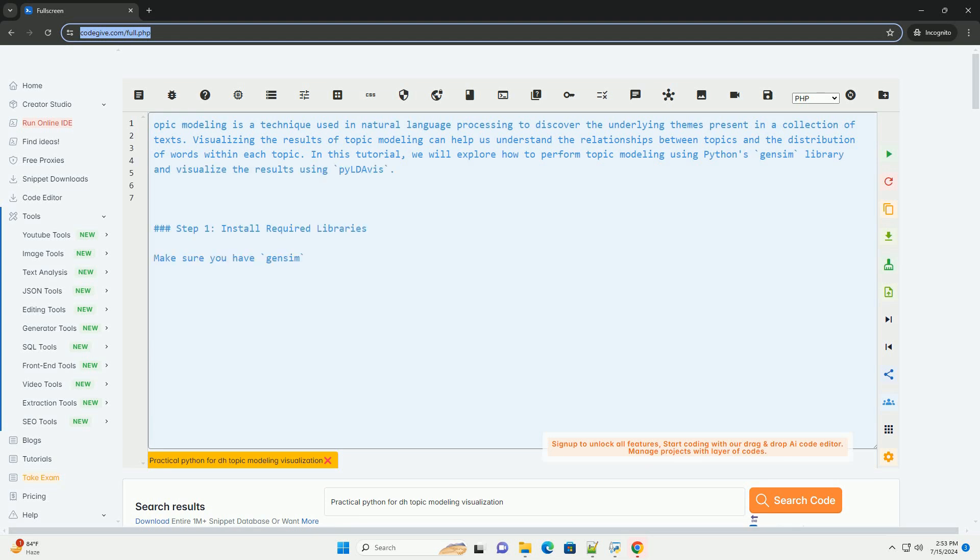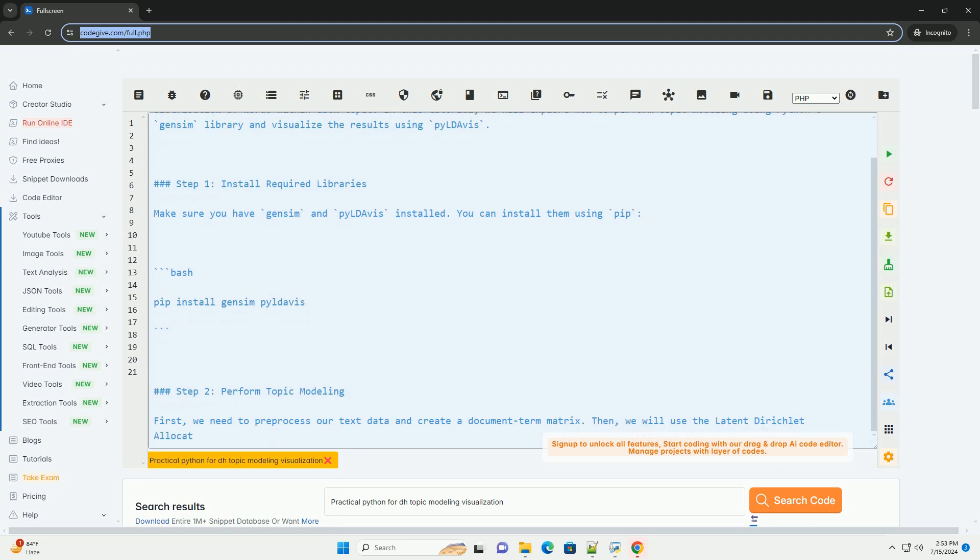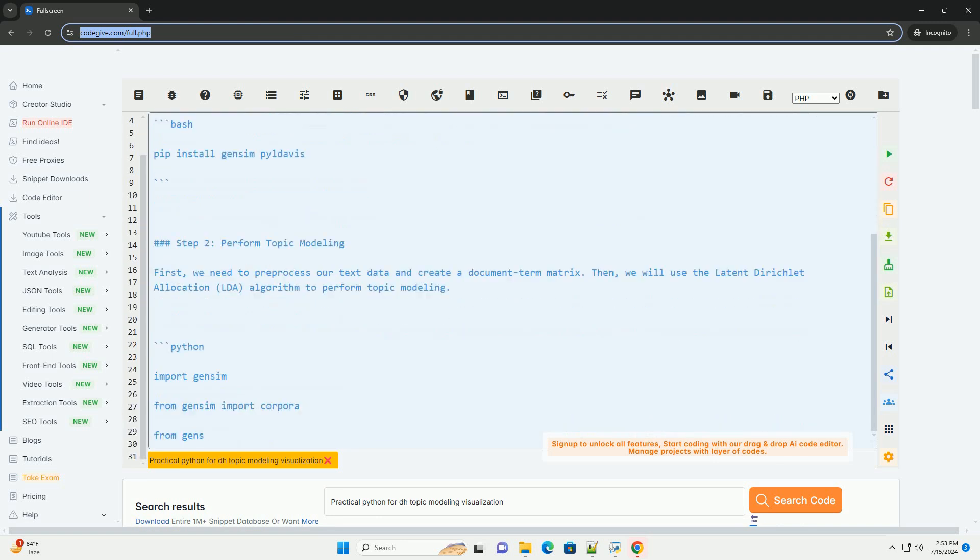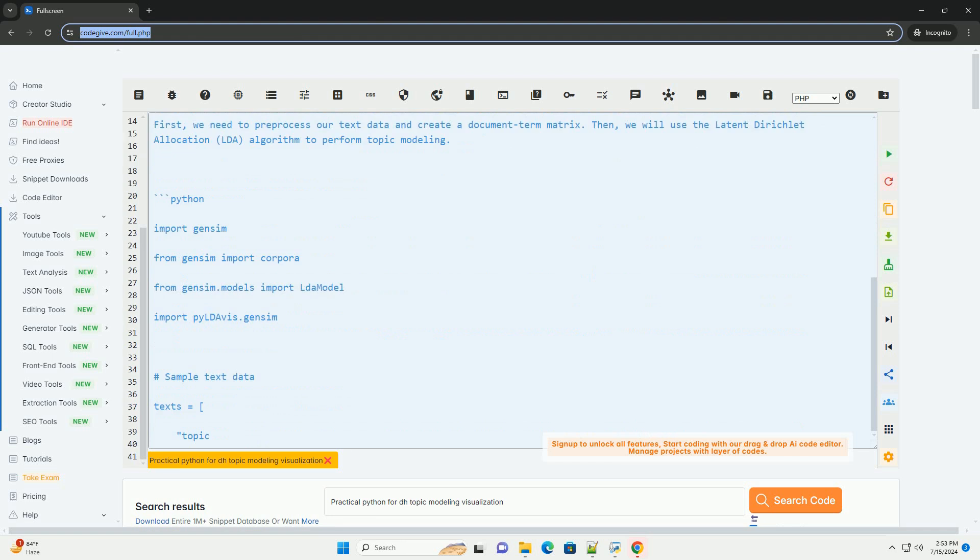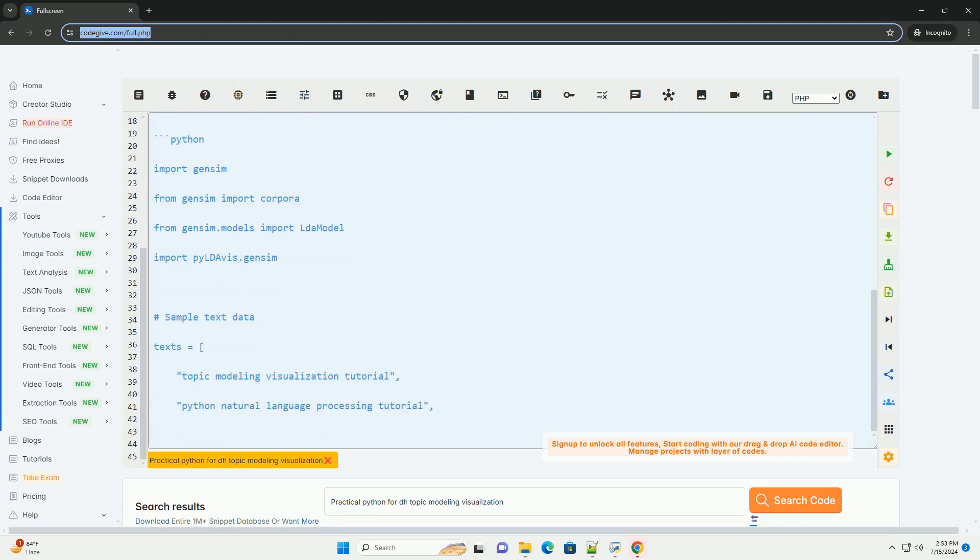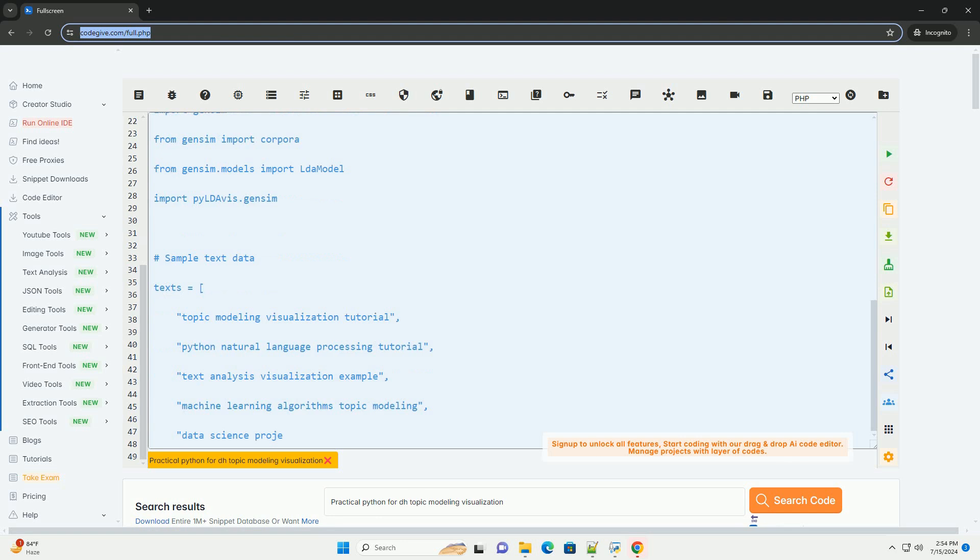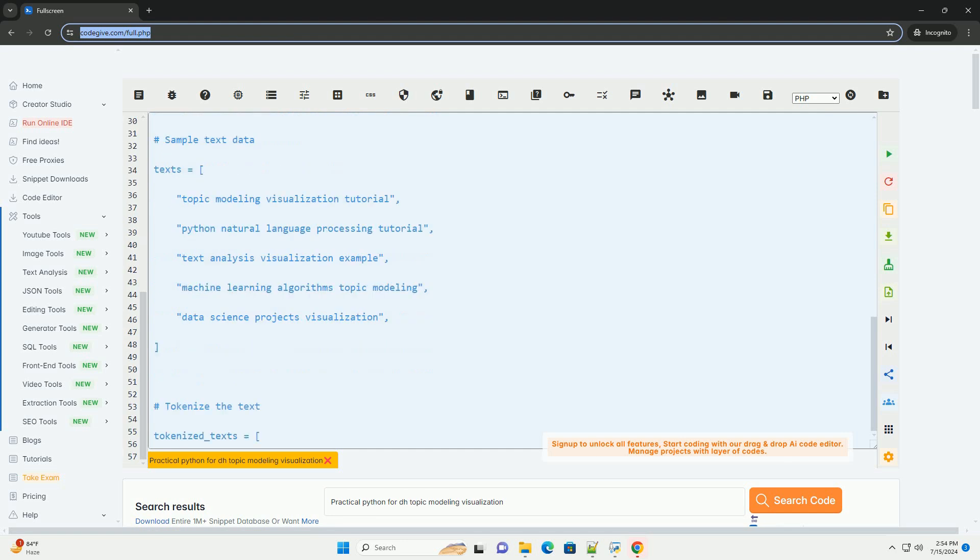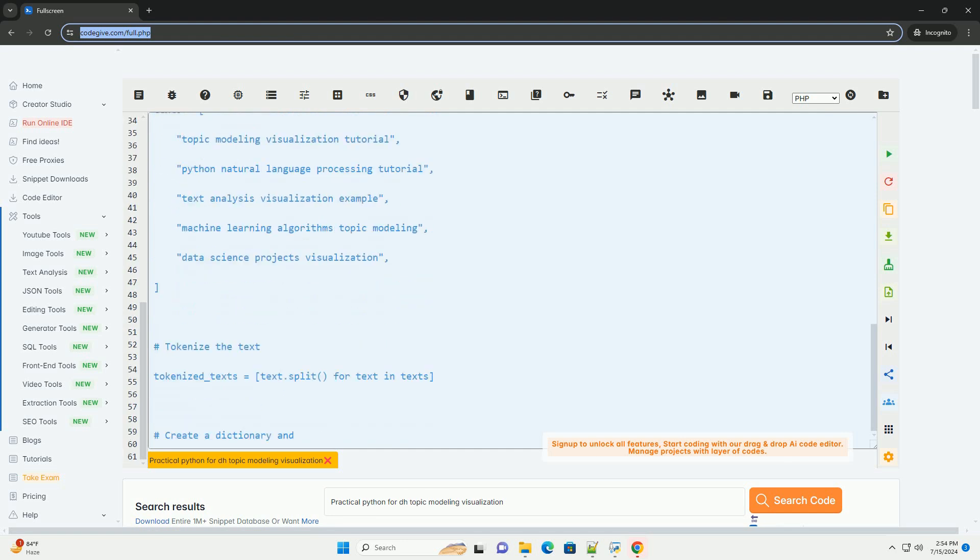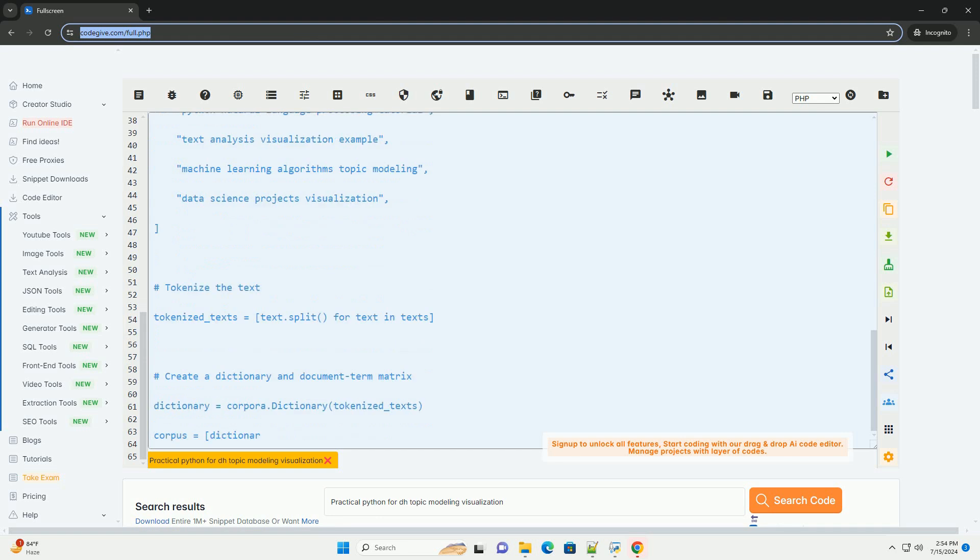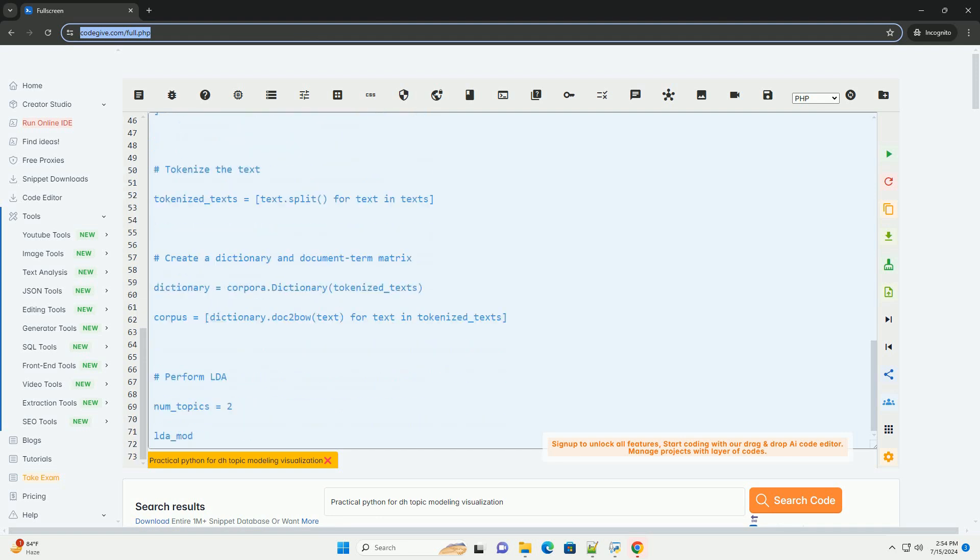Topic modeling is a technique used in natural language processing to discover the underlying themes present in a collection of texts. Visualizing the results of topic modeling can help us understand the relationships between topics and the distribution of words within each topic. In this tutorial, we will explore how to perform topic modeling using Python's Gensim library and visualize the results using PyLDavis.